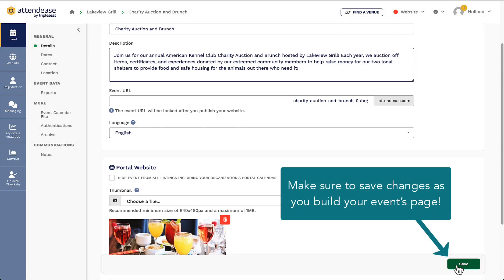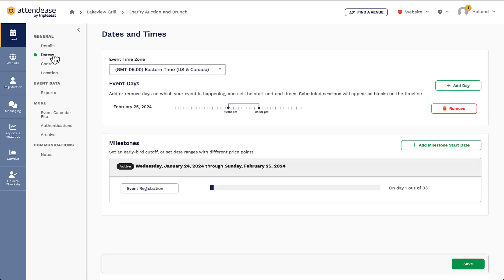On the dates page, I can adjust the time of my event and add additional days if needed. In TripleSeat, the time zone is pulled at the group level, so if I am a part of a group of restaurants, I will need to make sure I am adjusting the time to reflect my group's time zone.